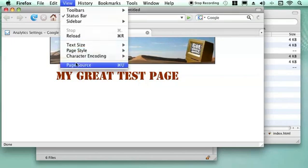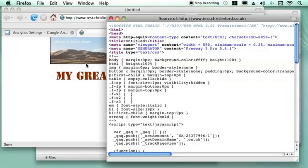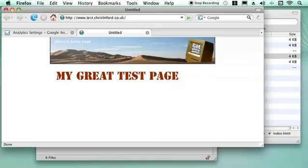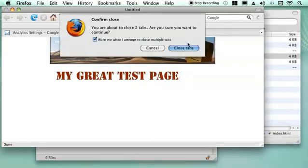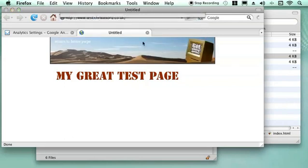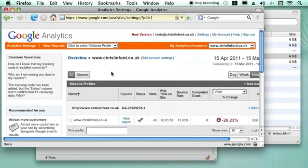If I go to View Page Source, you can see there is the Google Analytics information. So we will get rid of that.